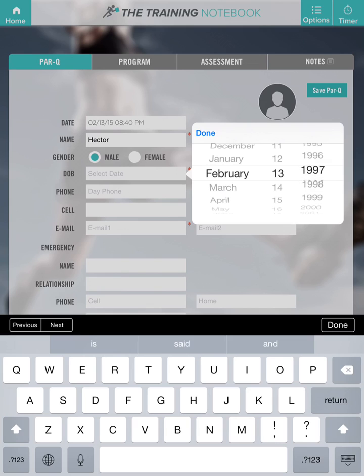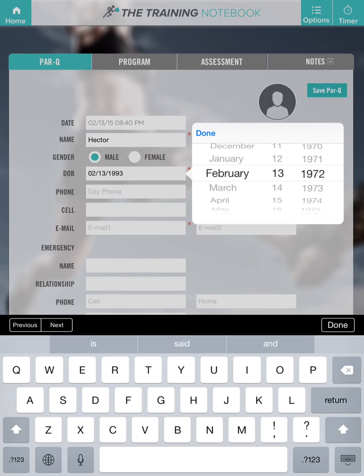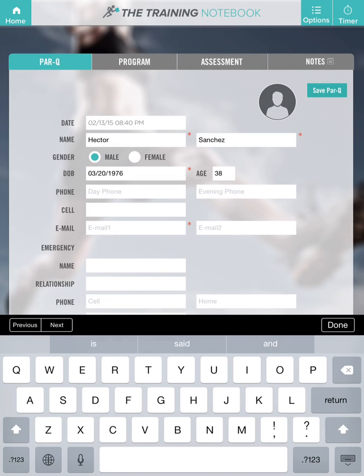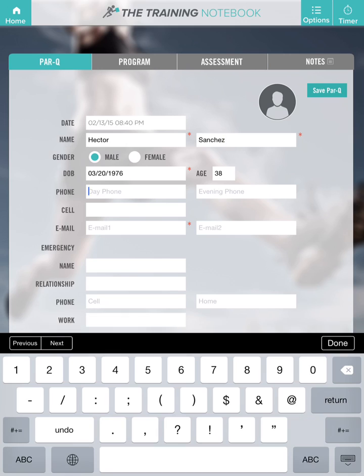Add their date of birth and phone number.